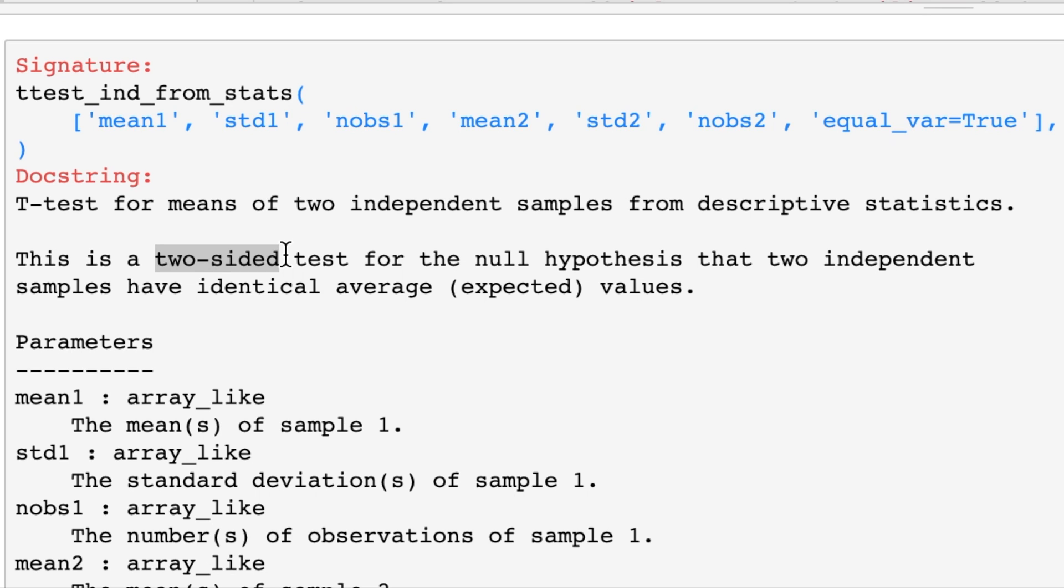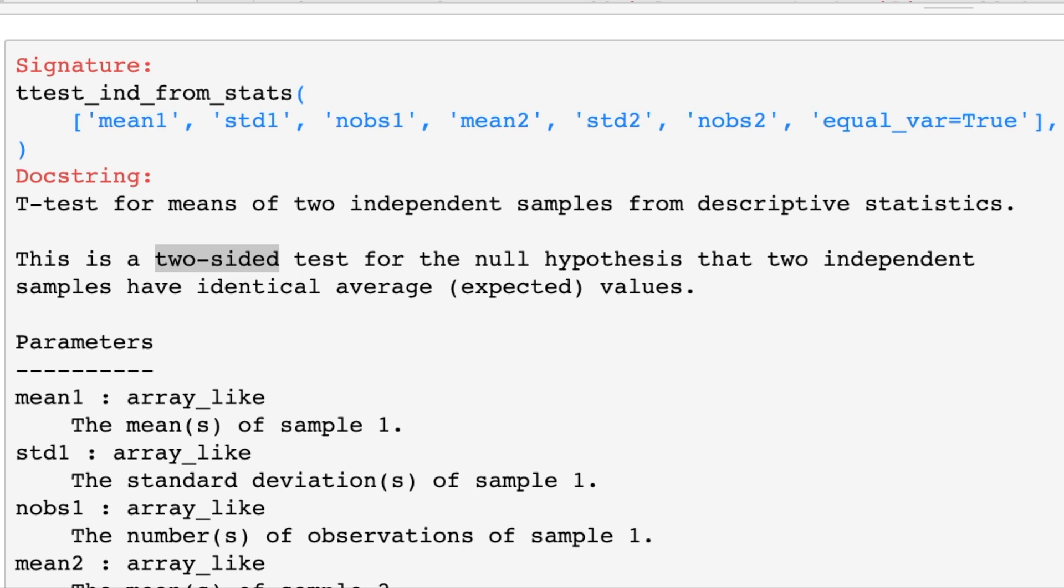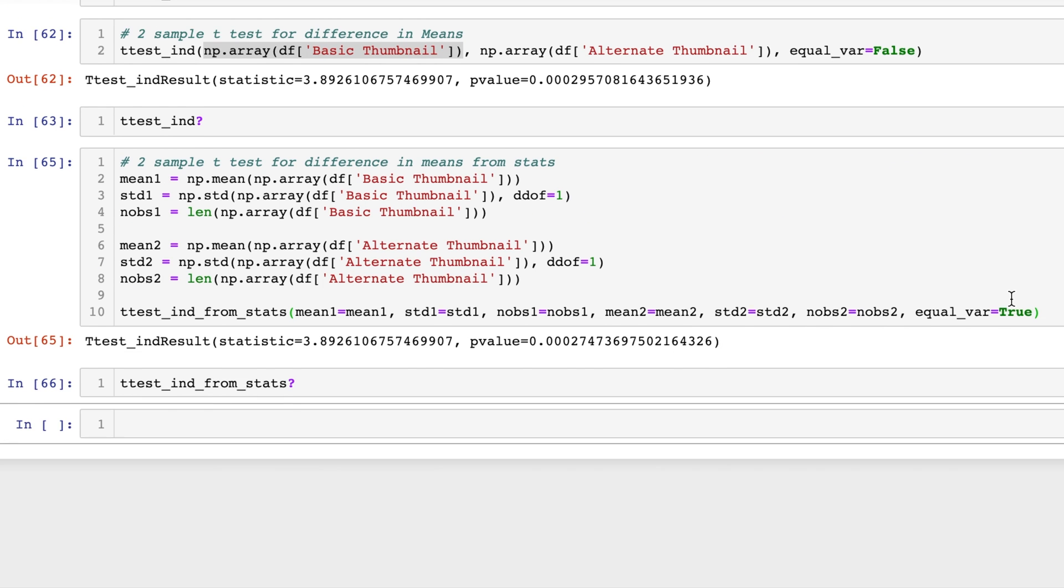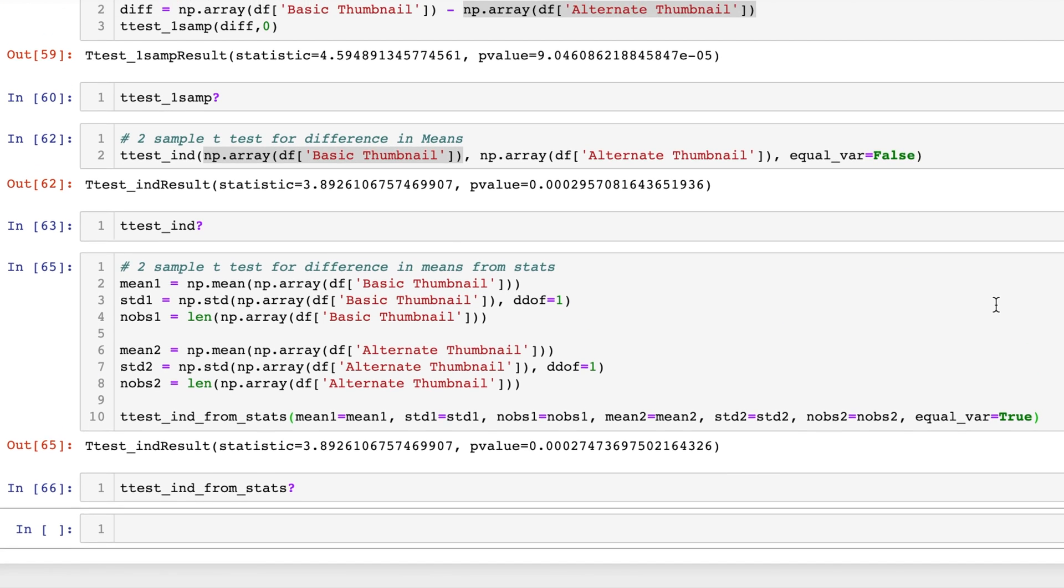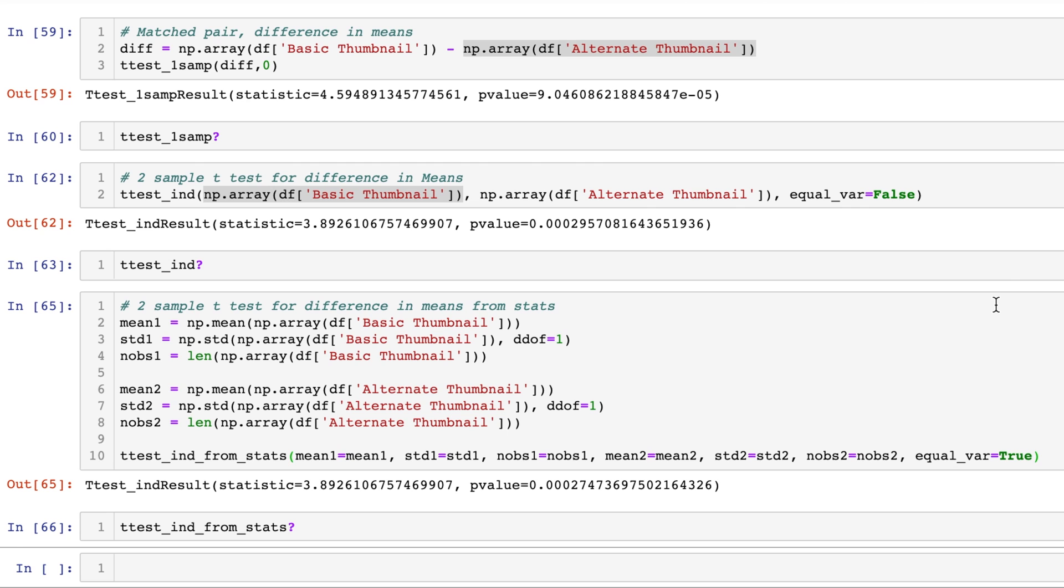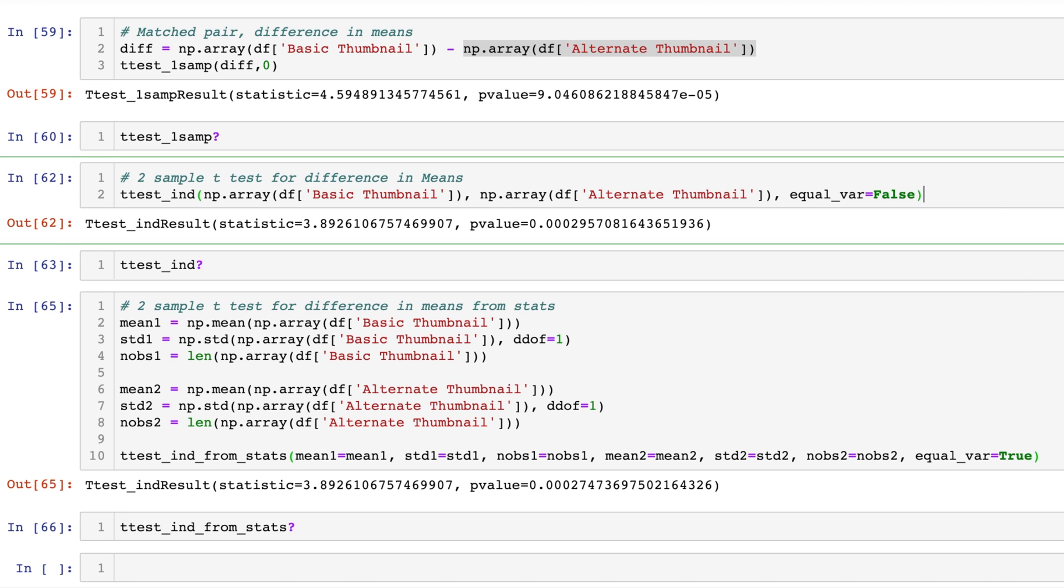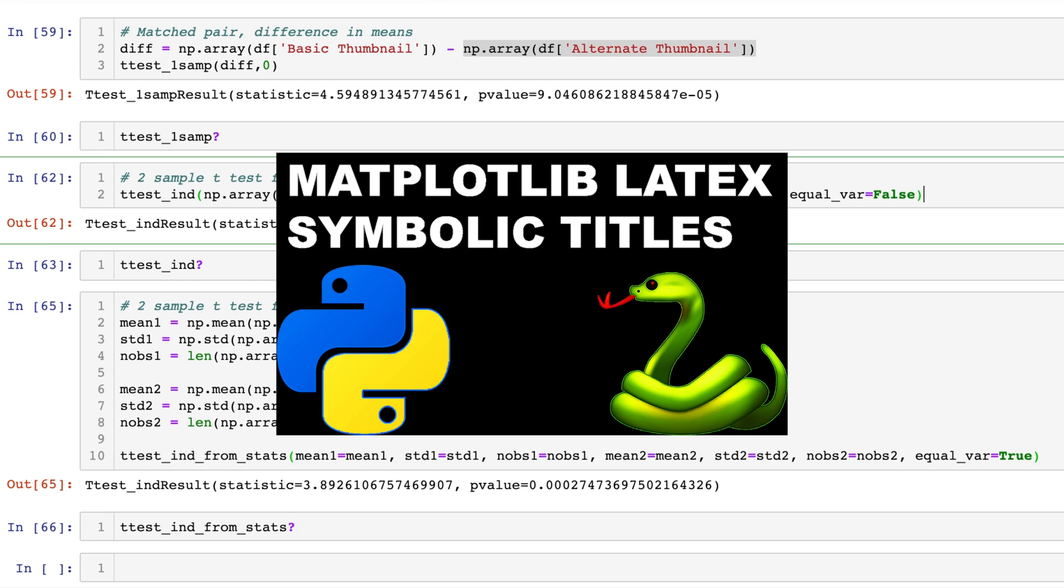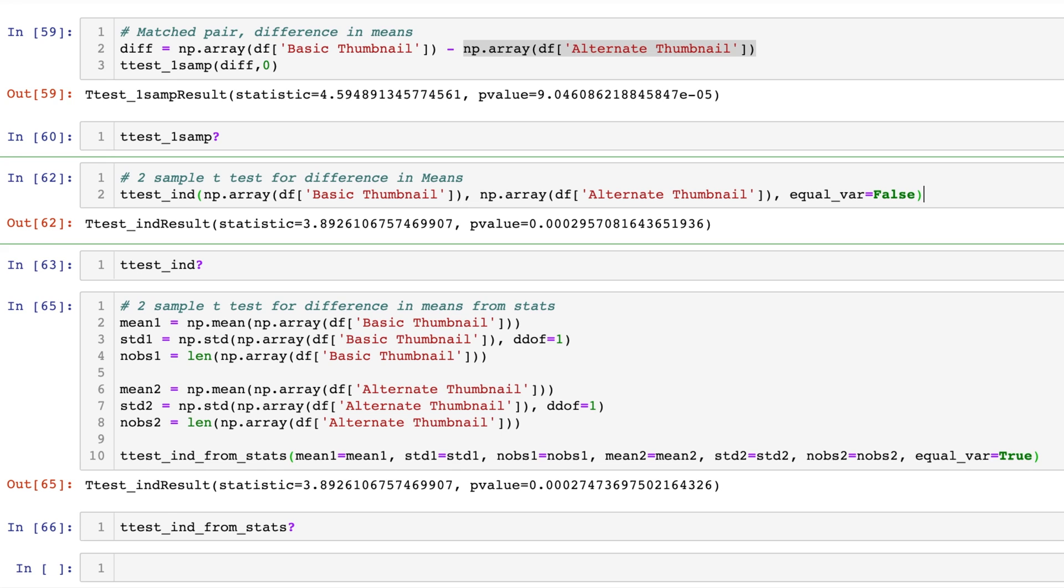So with this information we can conclude that the average click-through rate between basic thumbnail and alternate thumbnail is different. Now which one's actually better? Well it turns out that the basic thumbnail is actually greater than the alternate thumbnail. So that tells me as a YouTuber that I should be using my basic thumbnail more because statistically it has been shown to be clicked on at a higher rate than the alternate thumbnail.